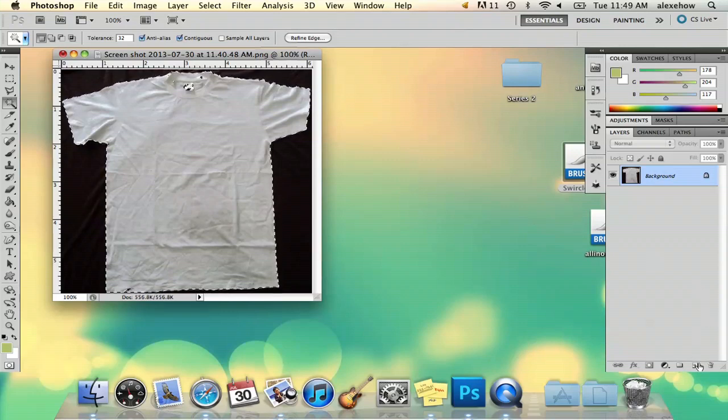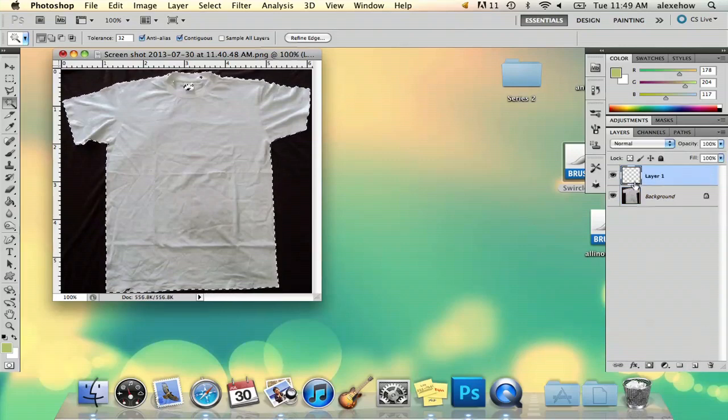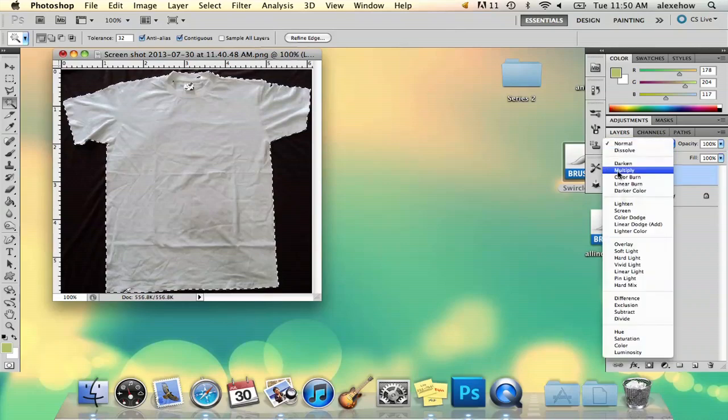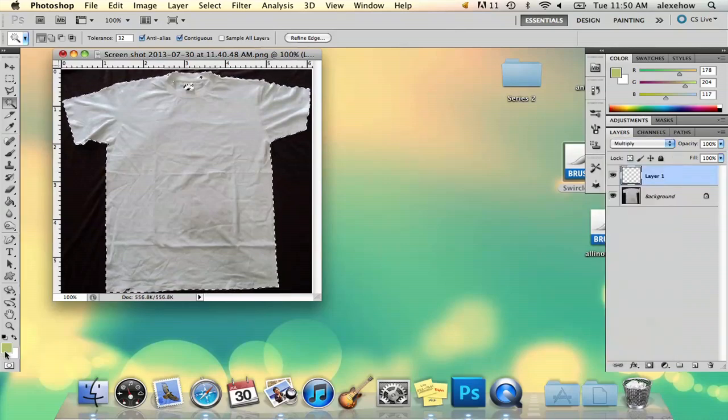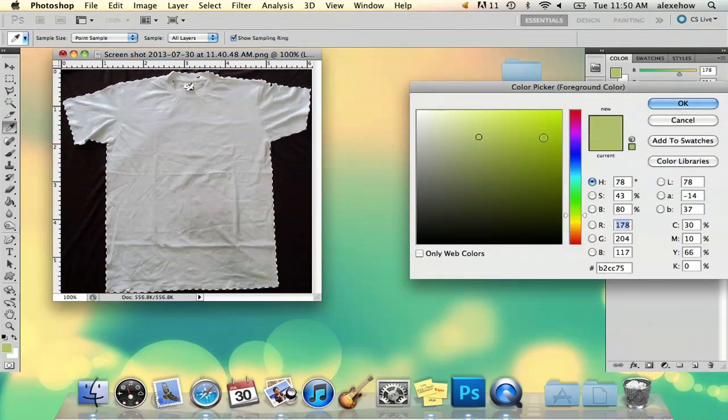And then once you've got that, add a new layer. Go to your layer mode here and select multiply and then select a color that you want. I'm going to start with a lighter red.